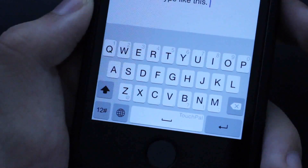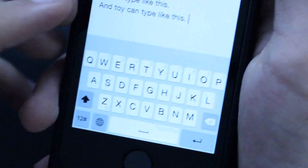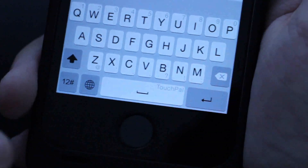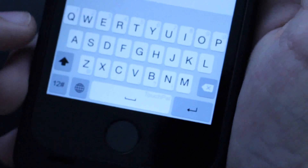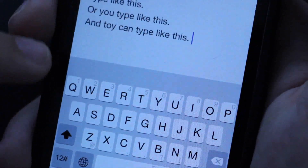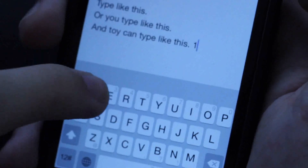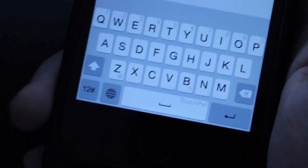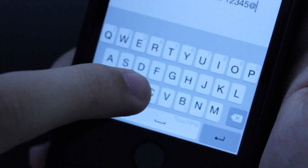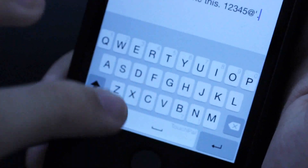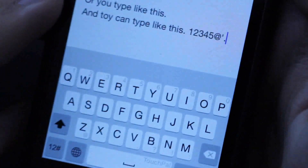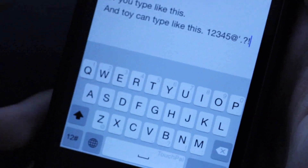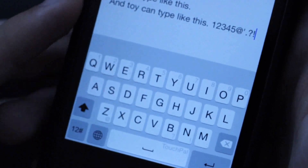One thing I love about the Touch Pal keyboard is that you have some quick access keys on the top row and the bottom row. On the top row, all you have to do is swipe up on a letter and it will insert that number — one, two, three, four, five, all the way down to nine and zero. On the bottom row, we have things like commas, exclamation points, question marks, periods, and colons. I think that's really sweet because you don't have to switch to the numbers keyboard just to get an exclamation point.